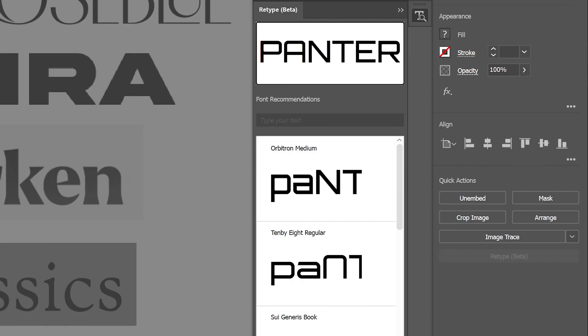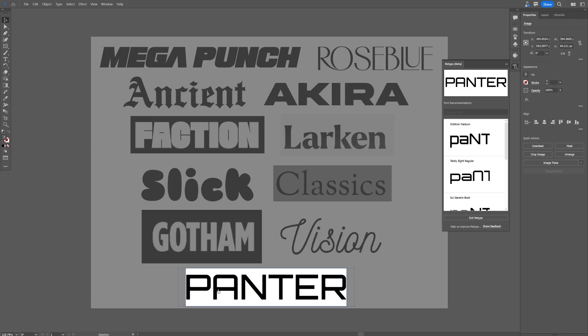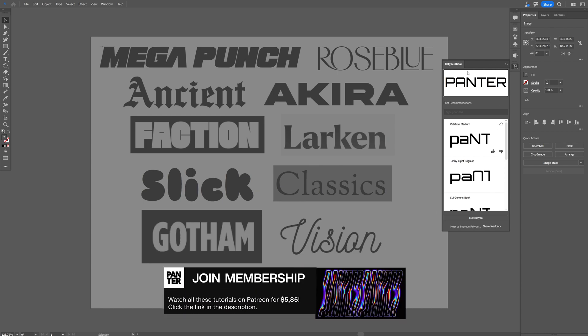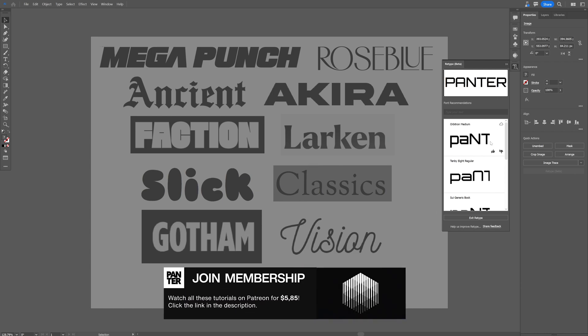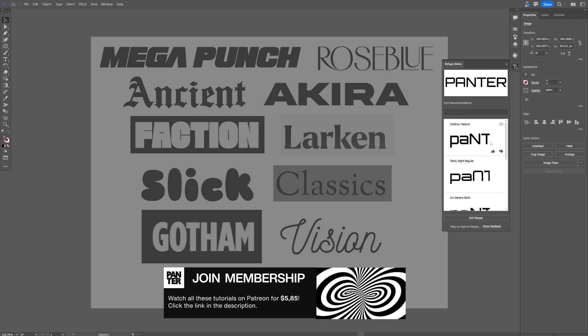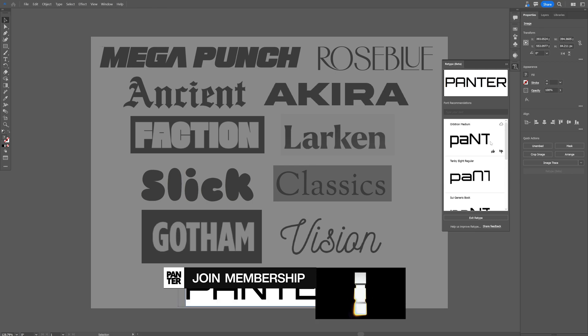Basically you select the text, a JPEG by the way that you screenshot, and you select it and go to Retype Beta. It's going to show you alternatives from Adobe Fonts that are similar to the font that you screenshotted.